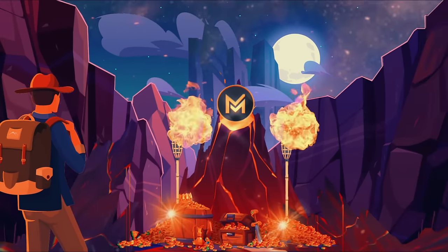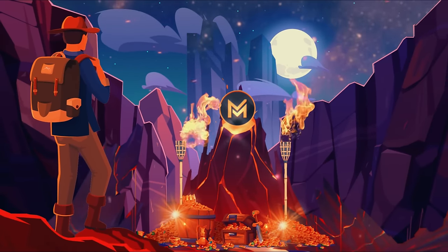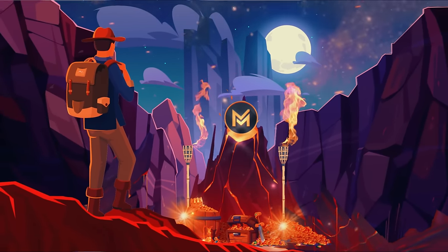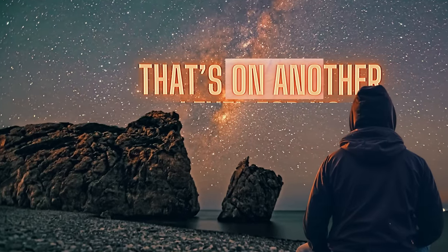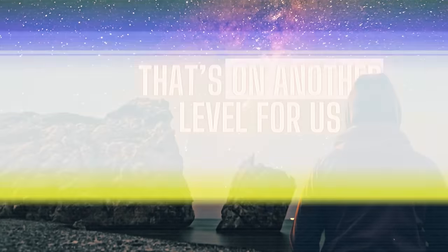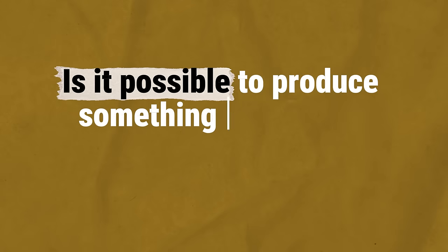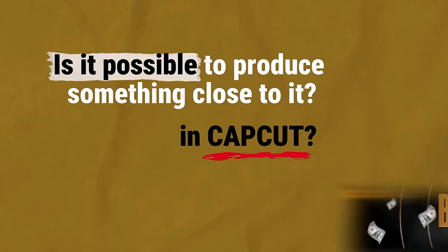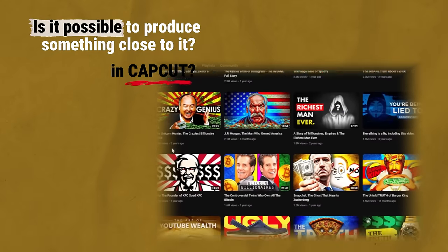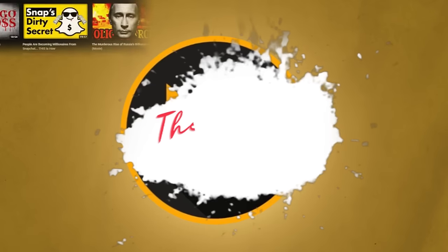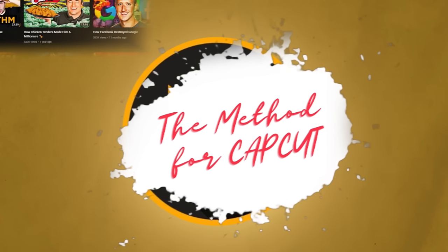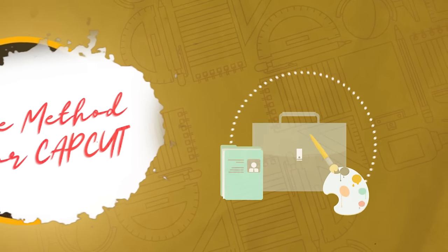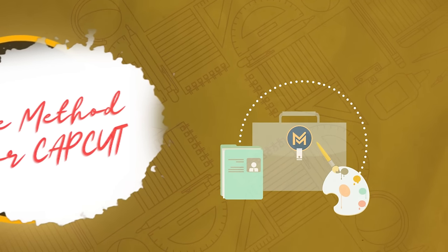Today, Magnates Media is the reference in video production on YouTube. And although that's on another level for us CapCut beginners, is it even possible to produce something close to it in CapCut? I spent two weeks analyzing these amazing videos, trying to figure out the method for CapCut, and I think I found quite a toolbox to start editing like Magnates.